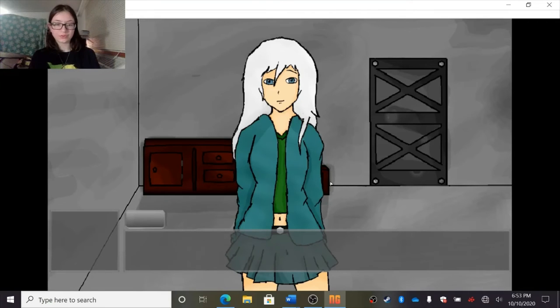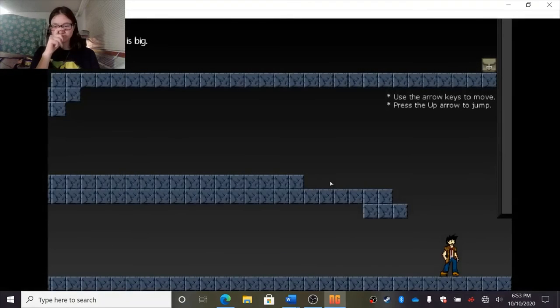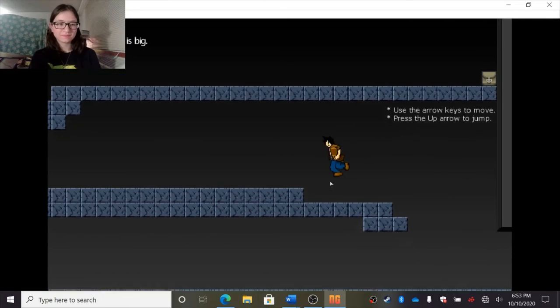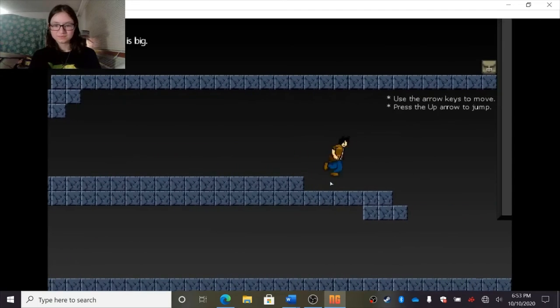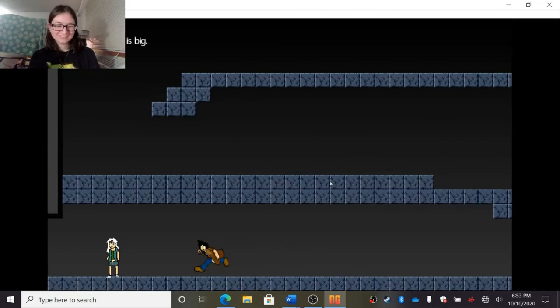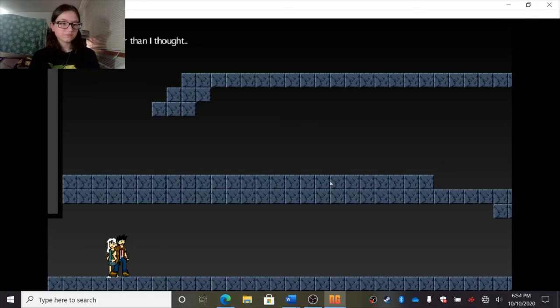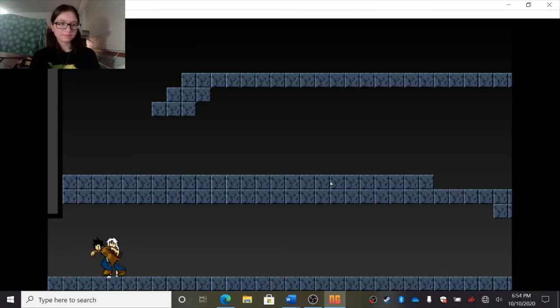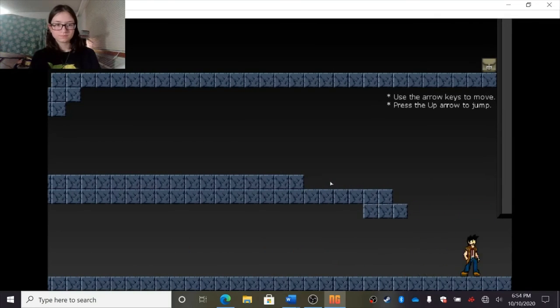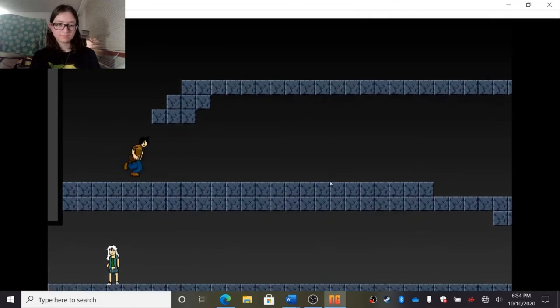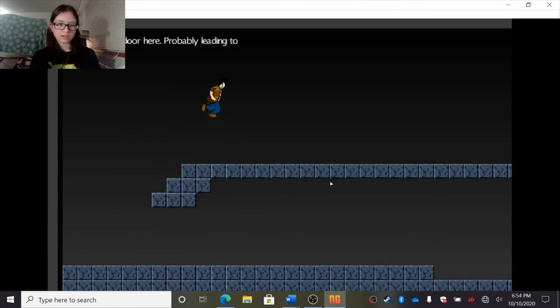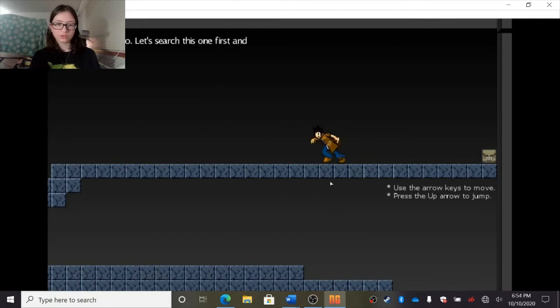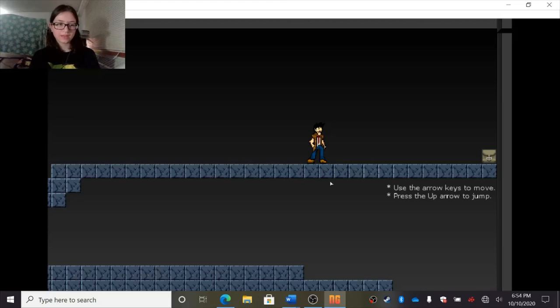I'm getting thirsty from all this reading. Oh yeah, these sections. And I forgot about this. Wow, this room is big. And now it's a platformer. Can I talk to you at all? Oh, there it is. This place is larger than I thought. Where the hell are we anyway? I'm not sure. Let's just try our best to get out of here. Yeah. There is another door here, probably leading to another room. Yeah, I think so, too. Let's search this one first and then move to the next. I will check what's up there.